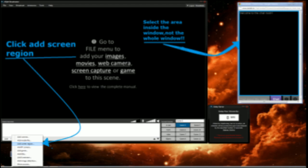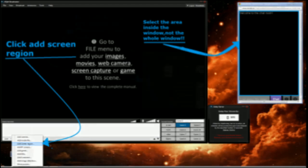And when you have done that, that window will appear inside the broadcaster like this.